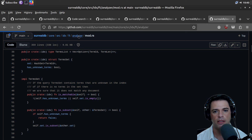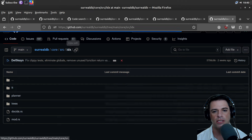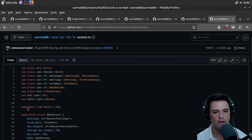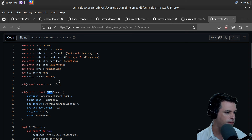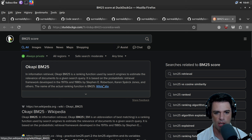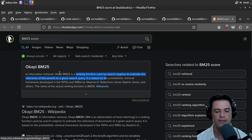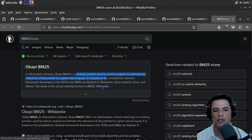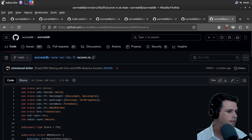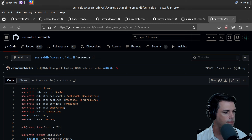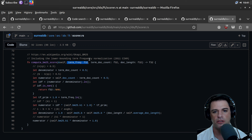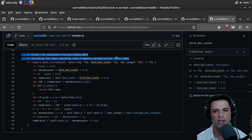Here's the analyzer mod. We have a scorer and offsets and a BM25 scorer. I don't know what BM25 is. Okapi BM25 in information retrieval — it's a ranking function used by search engines to estimate the relevance of documents to a given search query. This is a score where you pass in the term frequency, document count, and document length. It looks a little bit like TF-IDF.